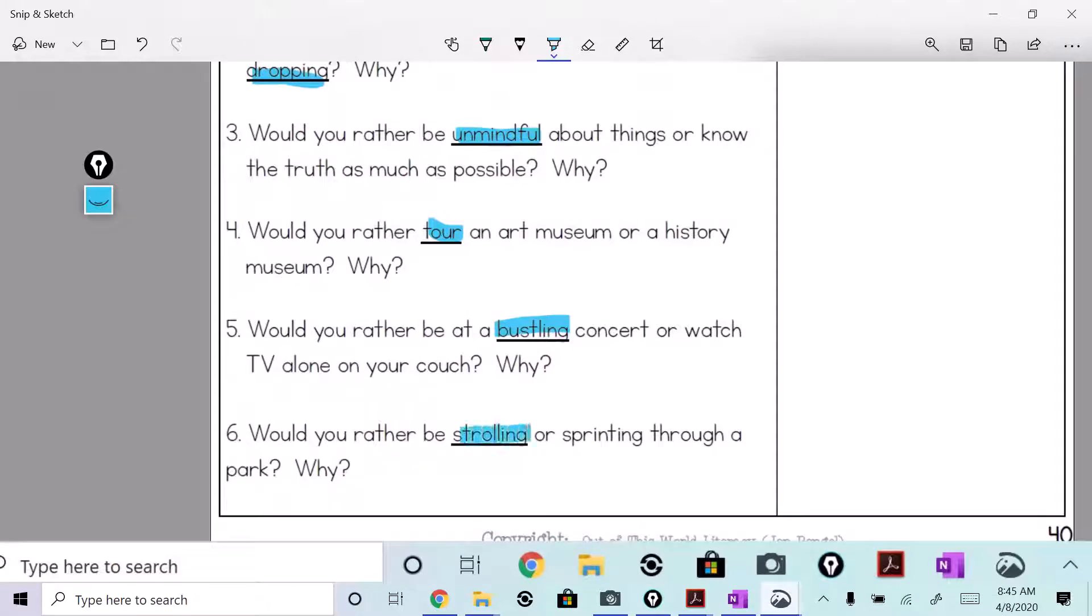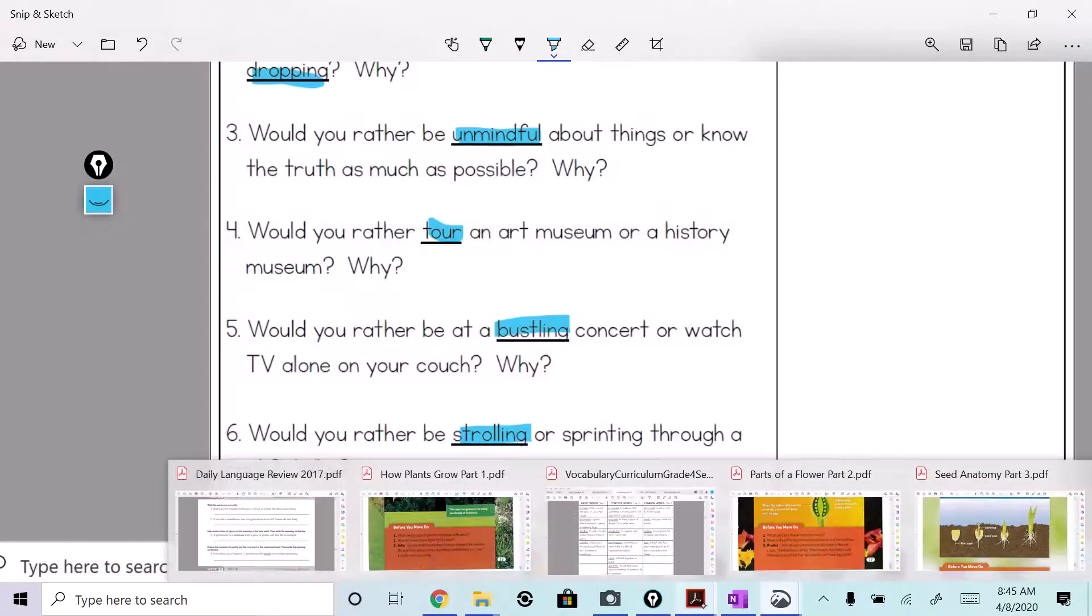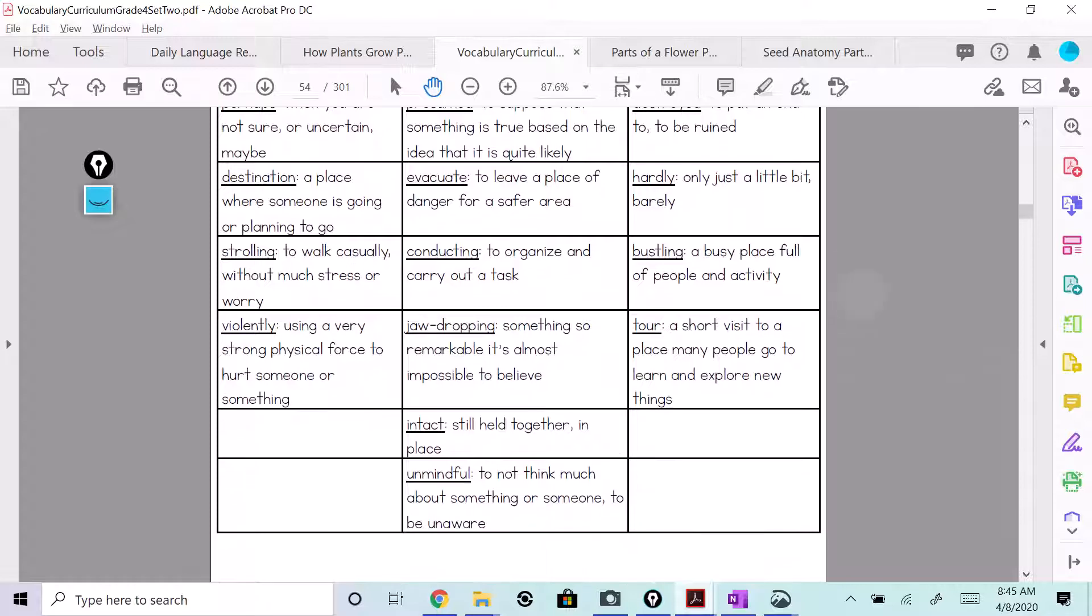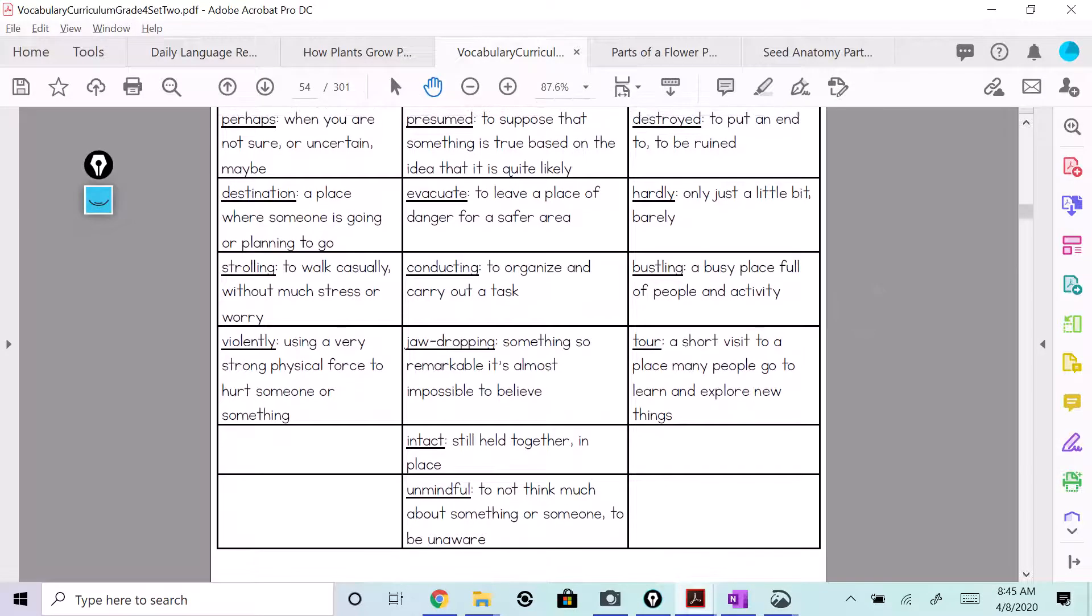Right. So if you're smart, you go back to your definitions that you have written down. We have strolling, evacuate, jaw-dropping...